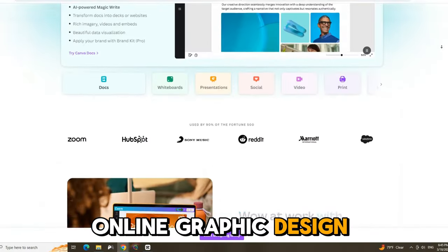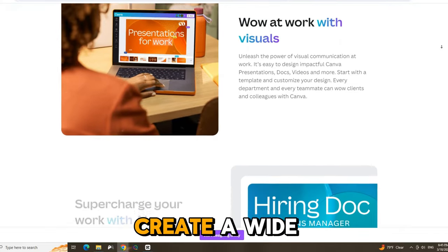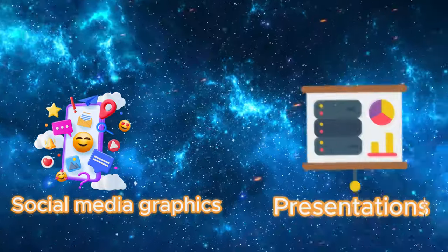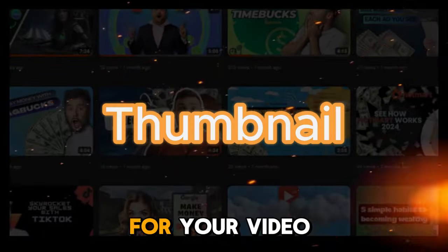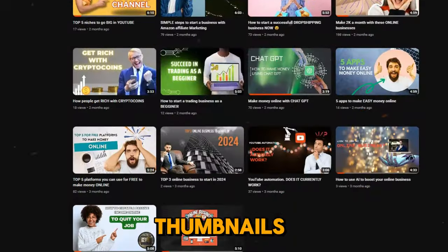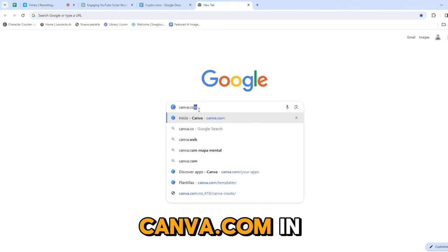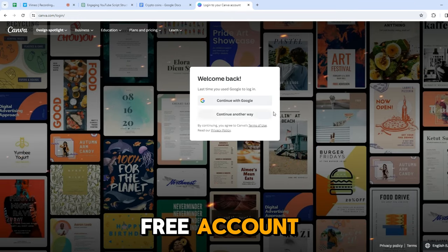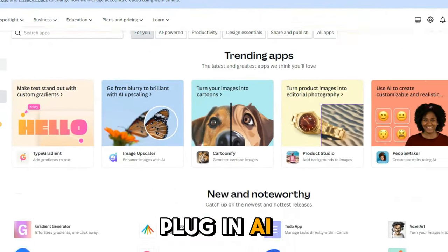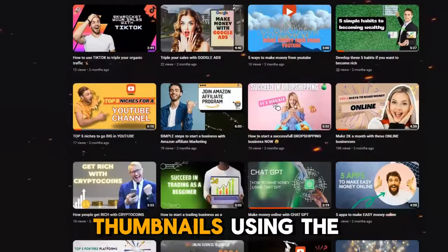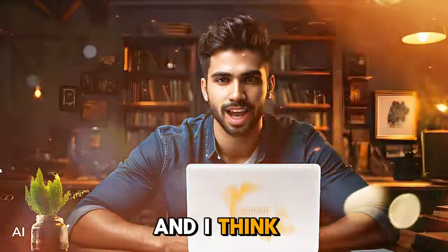Canva is a popular online graphic design platform that allows users to create a wide range of visual content, including social media graphics, presentations, logos, and of course thumbnails for your video. Just type canva.com in your browser and create your free account. You can use the free version and find templates, layouts, graphic elements, plug-in AI applications, audio library, and much more. I created most of my first thumbnails using the free version only and I think they look great.